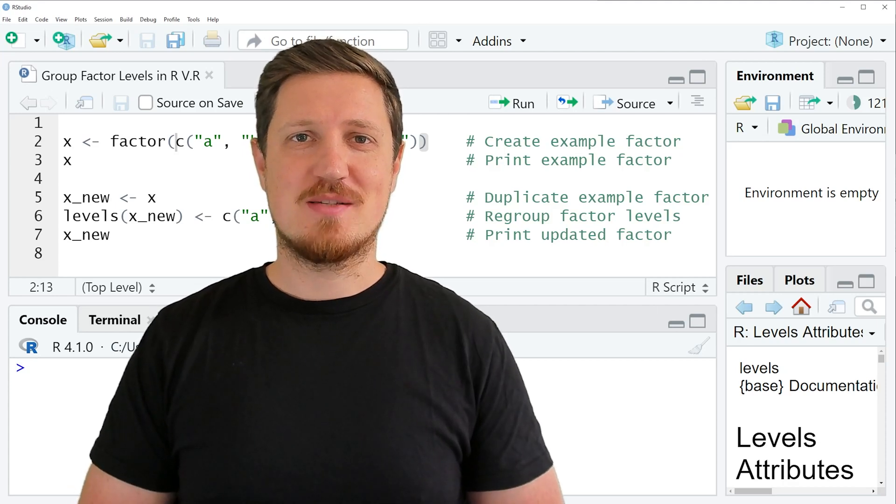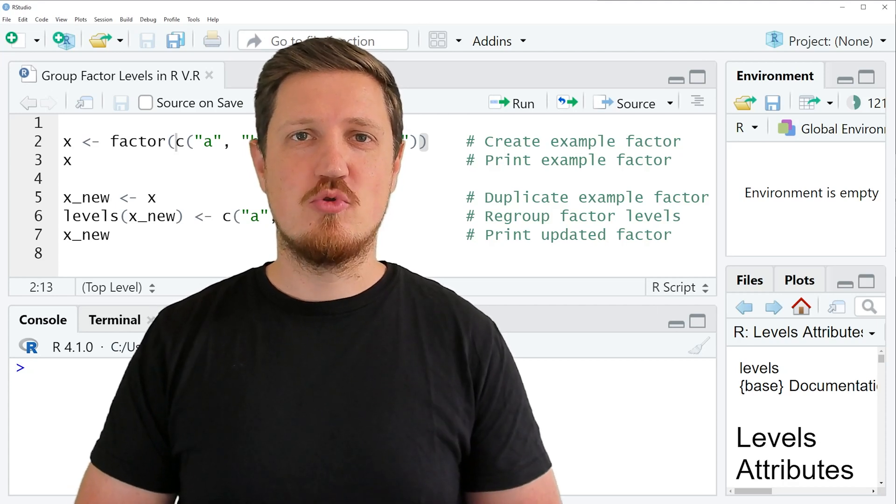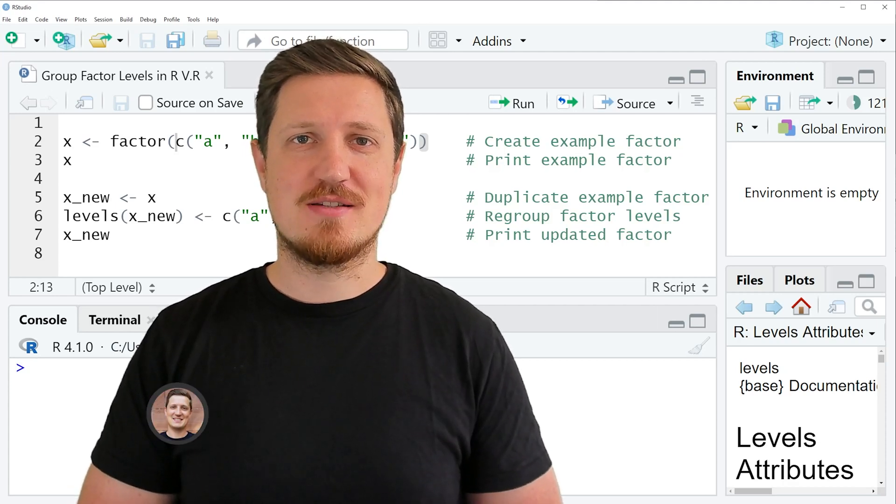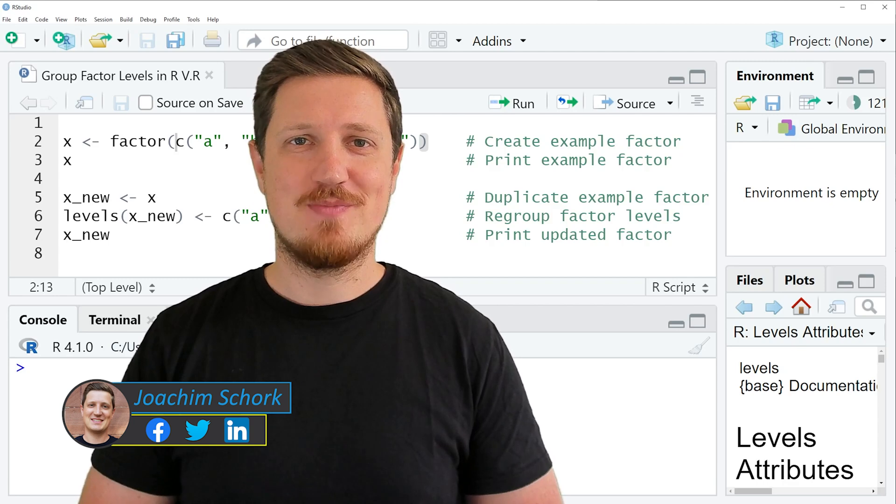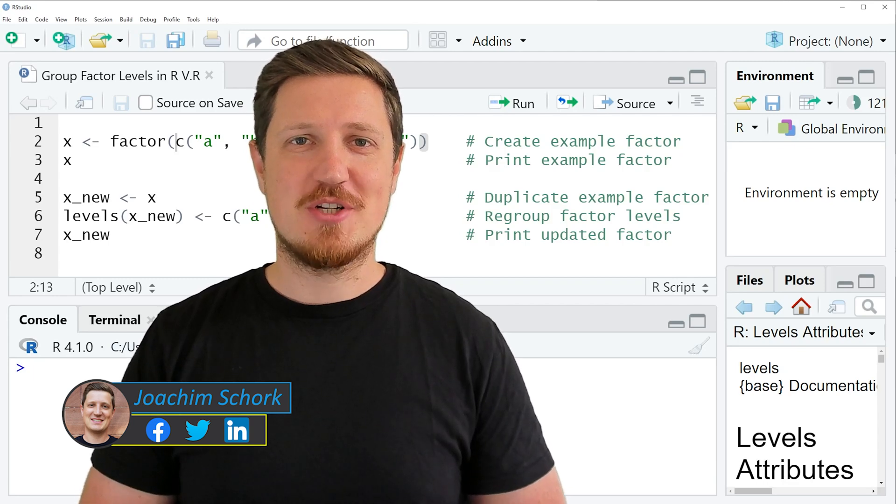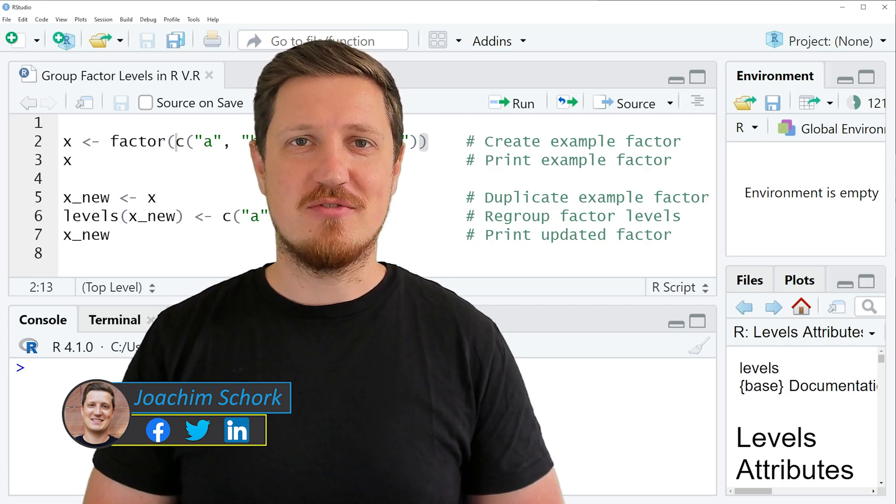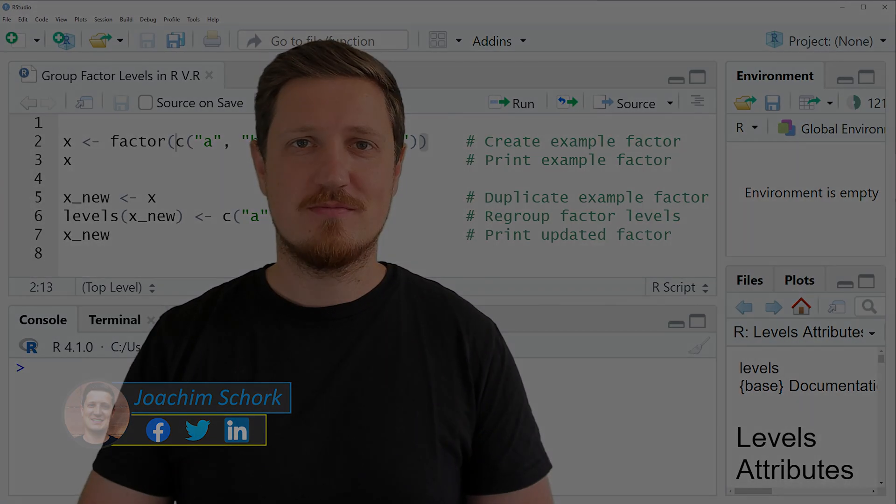In this tutorial, I'll explain how to group factor levels using the R programming language. So without too much talk, let's dive into the R code.